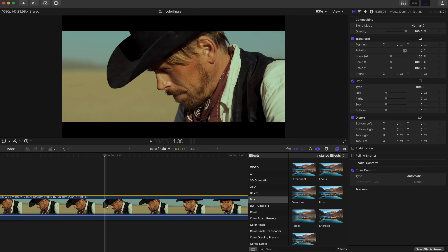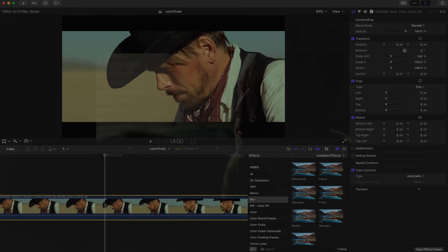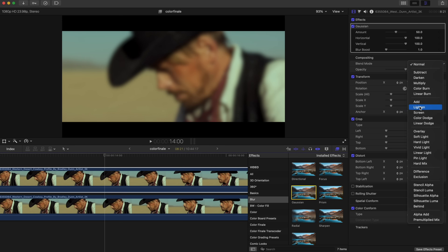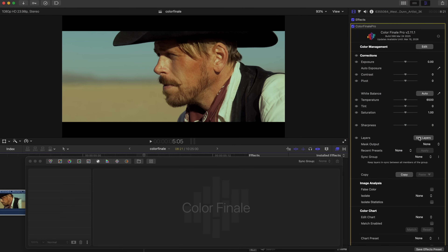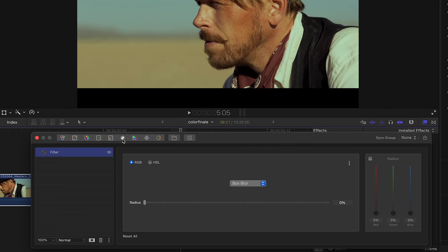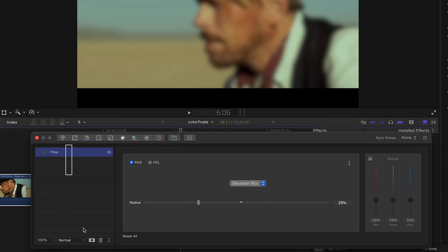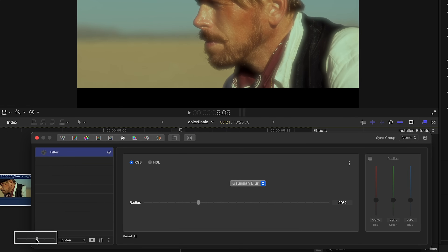Let's first create diffusion over the whole image — the simplest form — and then see how we can get that looking more like the ProMist or Glimmerglass filters. Instead of duplicating clips like you might do on a Final Cut timeline, we can do everything neatly in one clip from the Colorfinale 2 layers panel. Add a filter layer, Gaussian blur, and set it to around 30%. Set the blend mode to lighten.